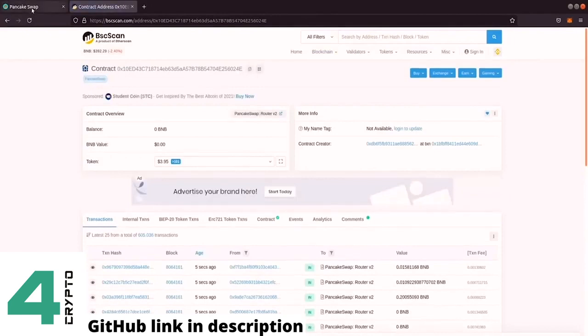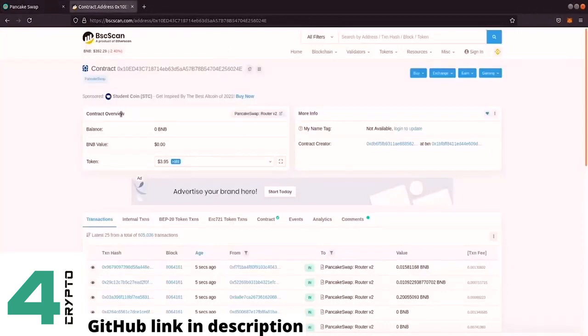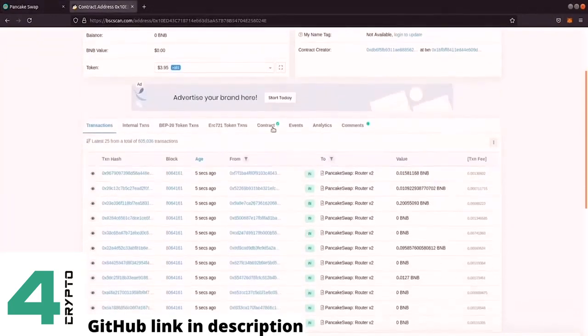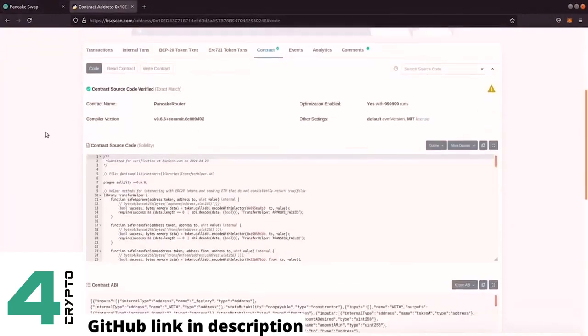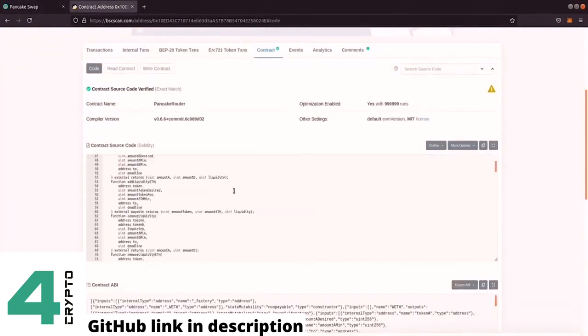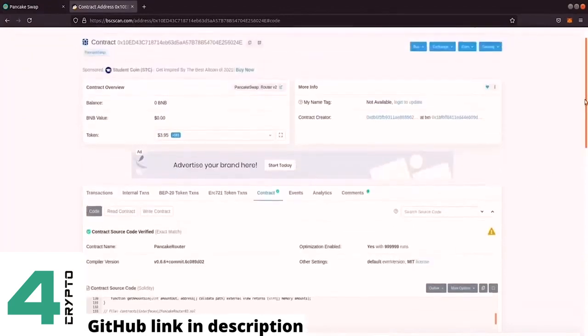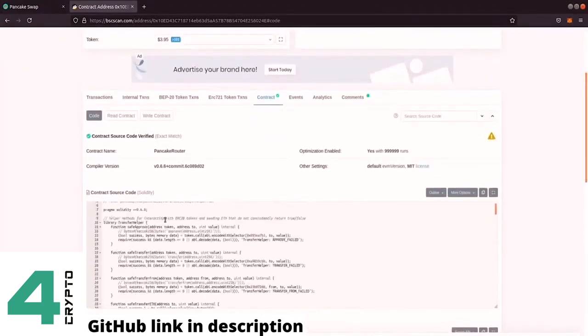So as you can see, whenever we do a trade to purchase this token, we have to interact with the smart contract from PancakeSwap. And the smart contract looks like this. So we can go here to contract. And we can see here the contract of PancakeSwap.